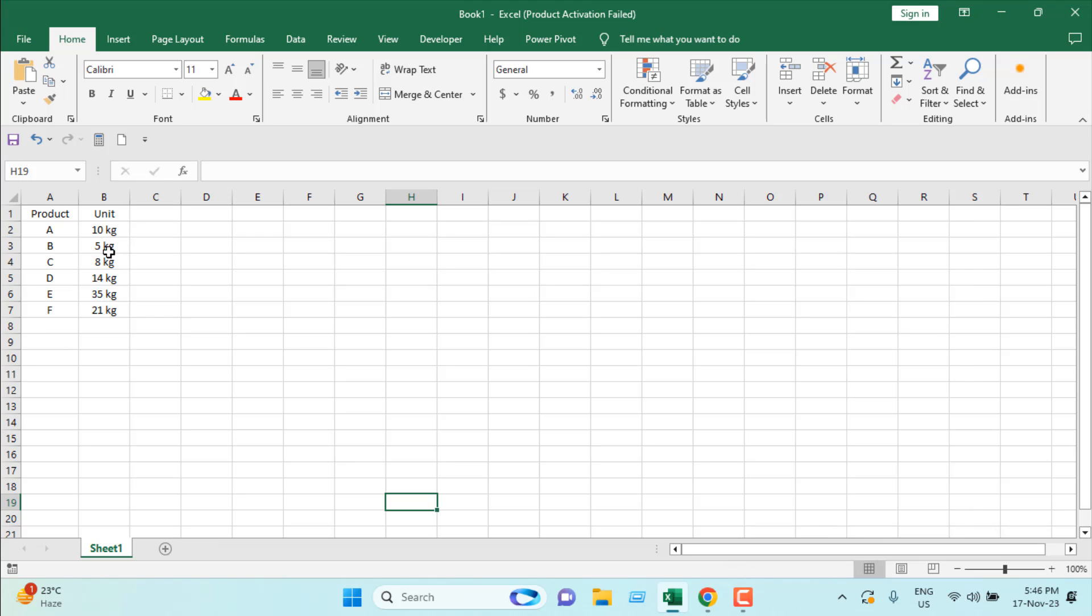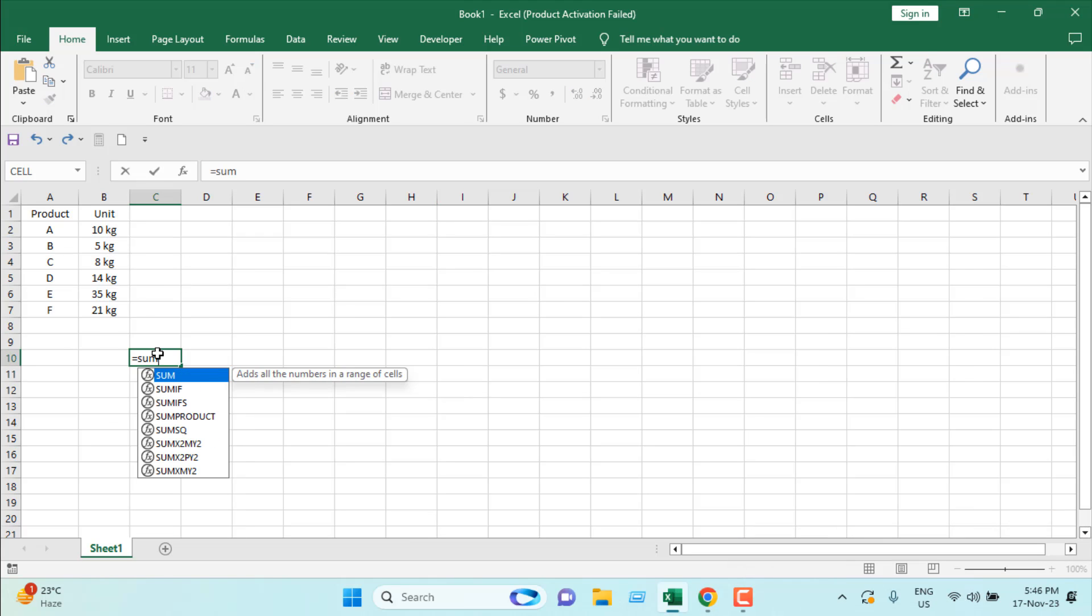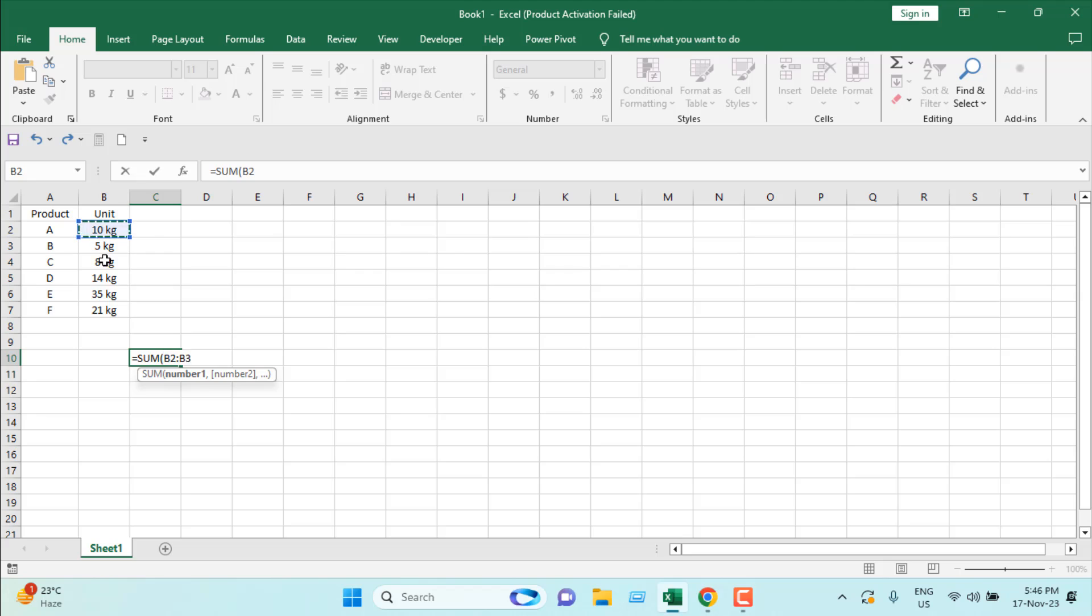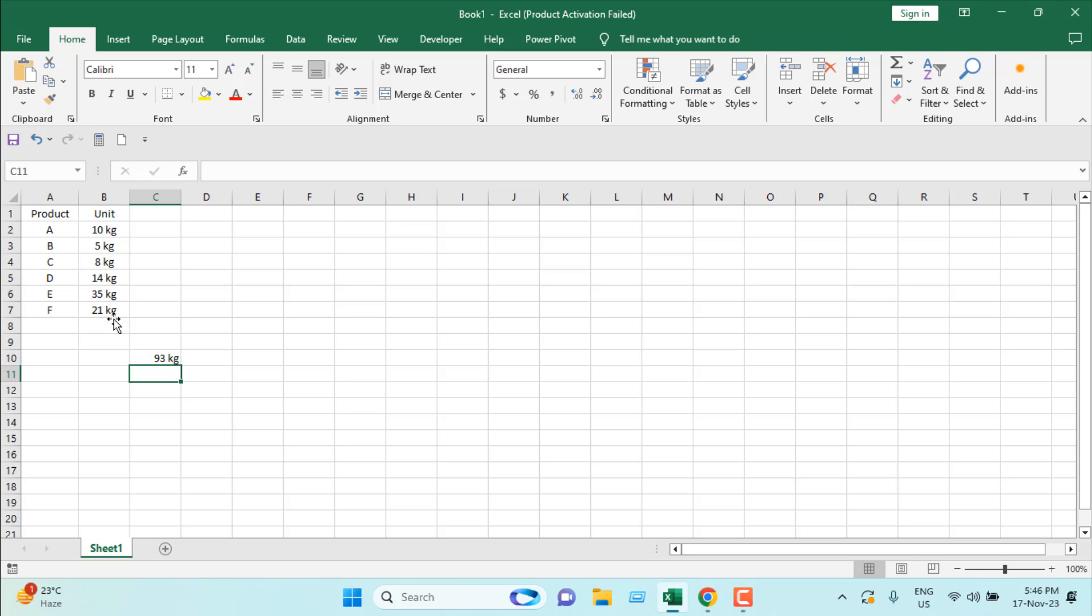If I write here SUM and select this range, close parentheses and press Enter, you can see we are getting the accurate result. Also, we are getting the unit name inside this result.